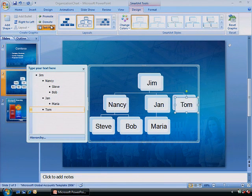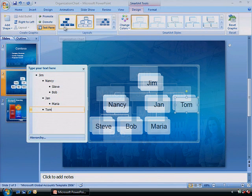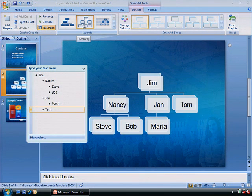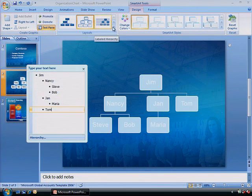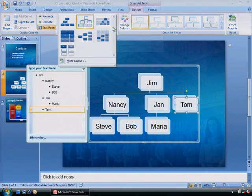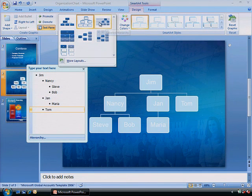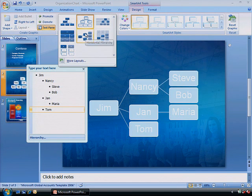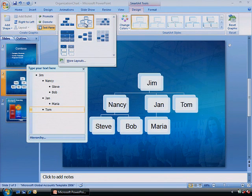In the Layout section, you can mouse over the other layout options for a quick preview of how your chart would look. Clicking the More arrow at lower right shows all available layout options. Click the one you prefer to apply the new style.